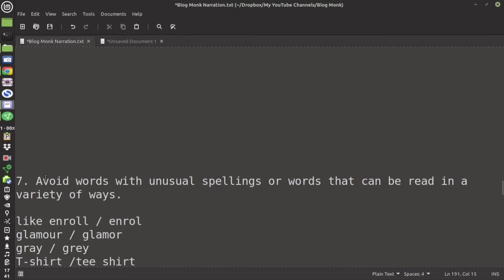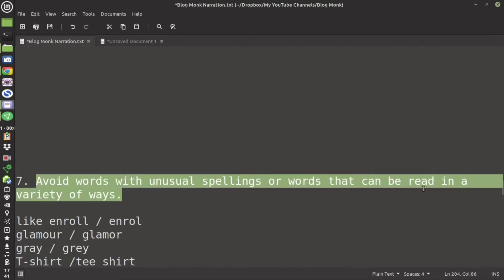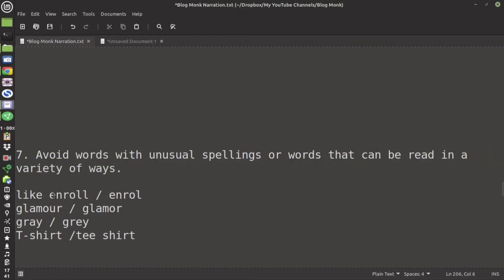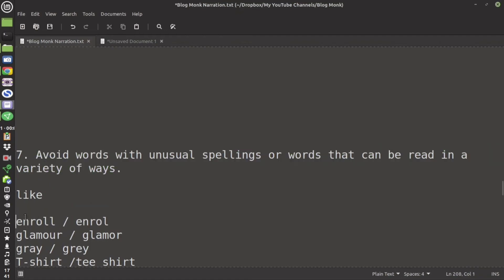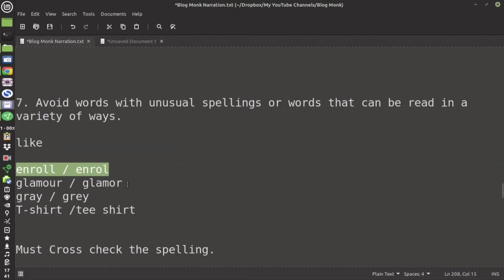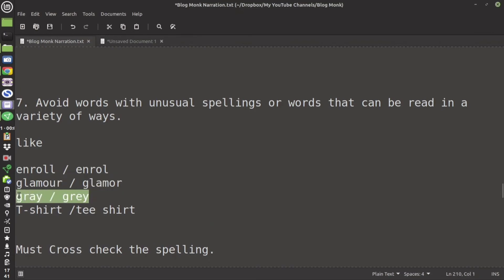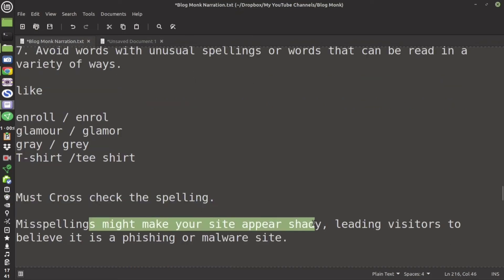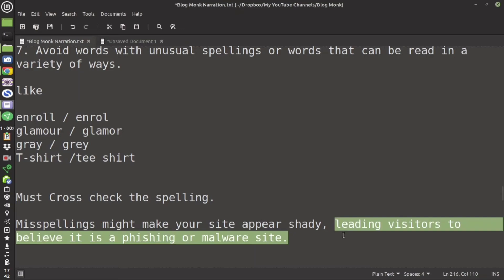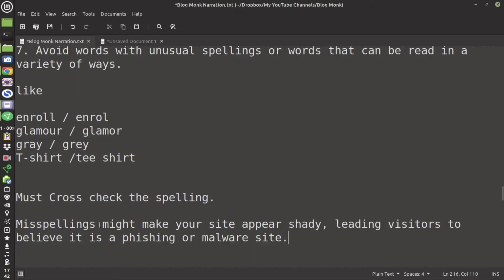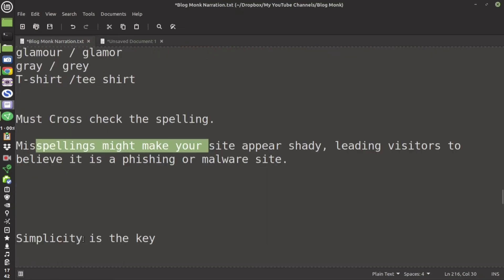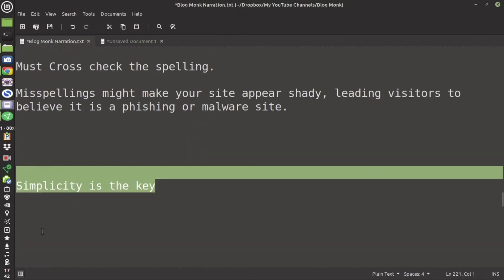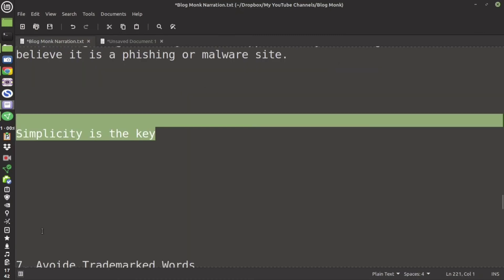The seventh point is avoid the words which are unusual to spell and also that can be read in a variety of ways. Example enroll, it can be read as E-N-R-O-L or E-N-R-O-L-L. Gray can be spelled differently. T-shirt can be spelled differently. So please cross check the spellings also because a misspelled term can make the visitors think that it is a phishing or a malware website. Simplicity is the key while selecting a perfect domain name.